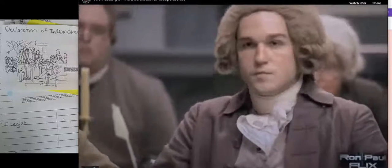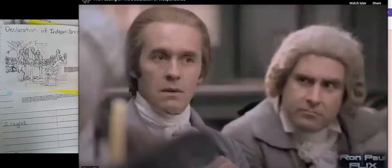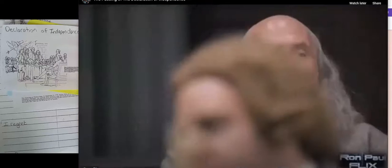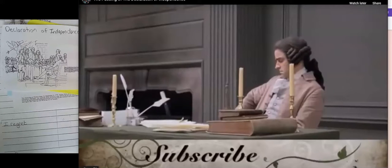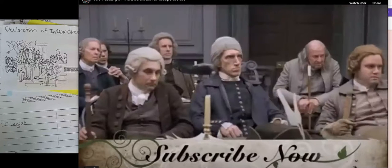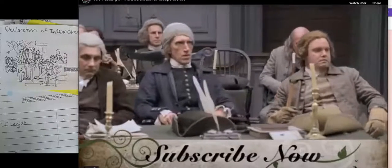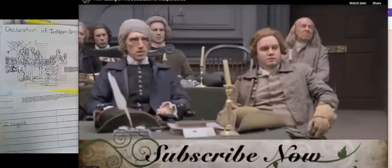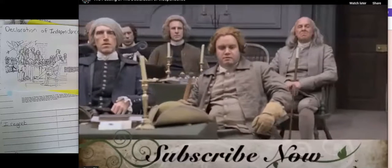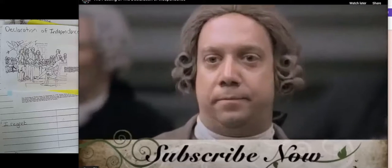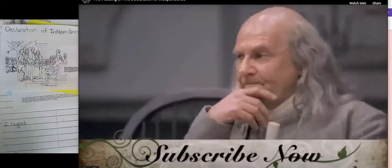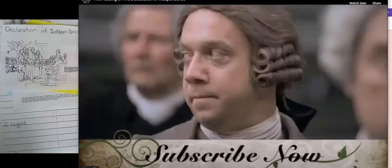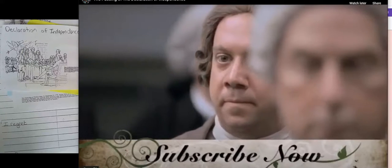The vote stands: 12 for independence, none against, one abstention. Resolution carries. You'll notice they are not jumping up and down or high-fiving each other. This was a hugely serious step. They didn't know how it was going to turn out. Pretty amazing.